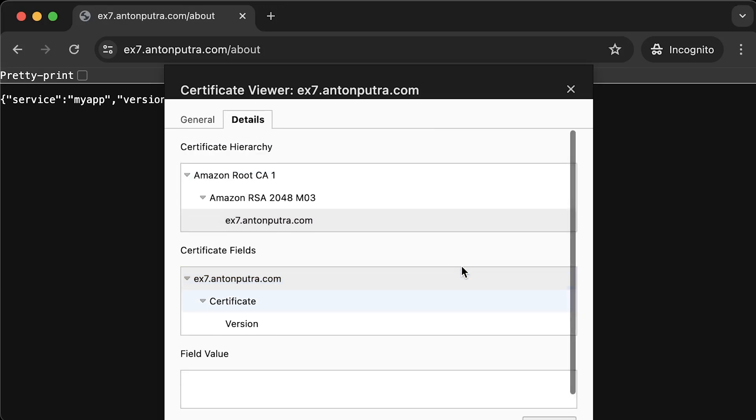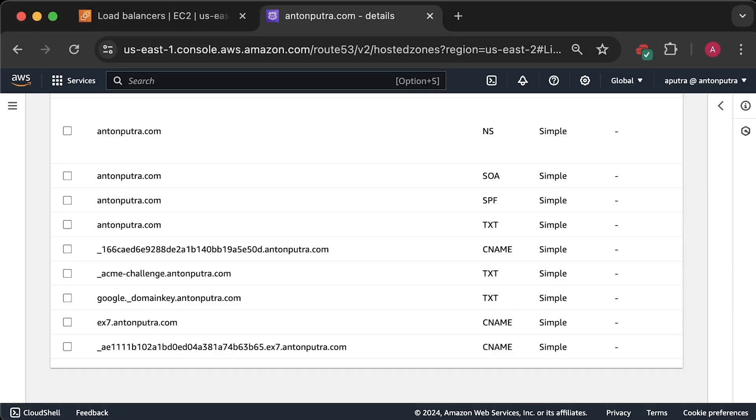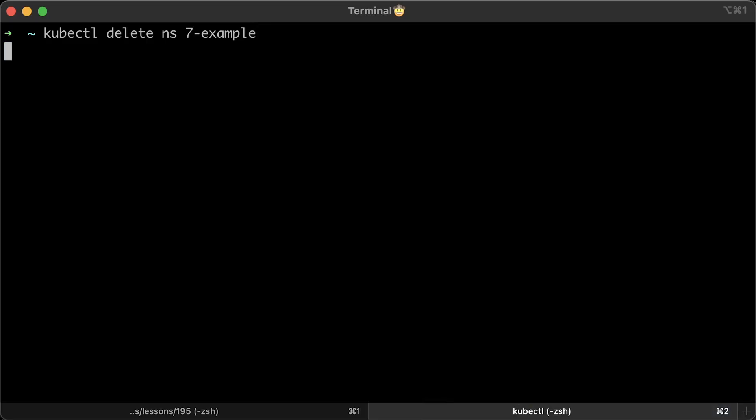It looks like the connection is secure and we have a valid certificate which was issued for a year. When using Let's Encrypt, your certificate's valid for 90 days and automatically renewed every 60 days. Alright, let's delete this example.